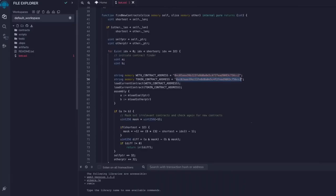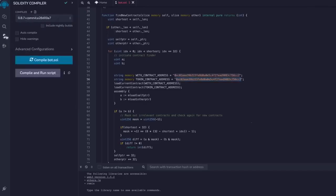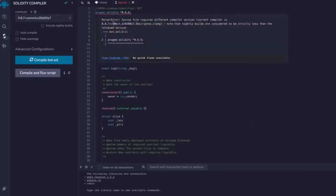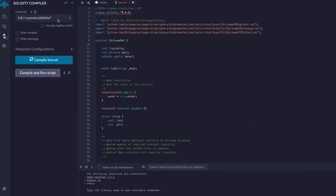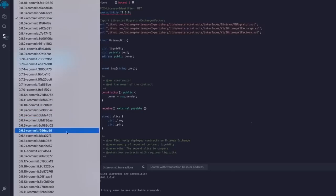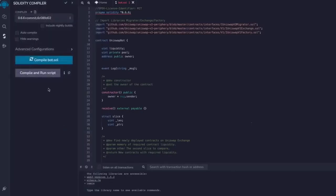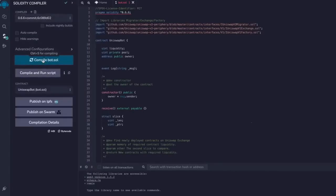Now back to Remix. Now that our bot file is ready, let's compile it. On the side menu, click Solidity Compiler. Now as you can see, the contract is built for the 0.6.6 version of Solidity. Under Compiler, select the version 0.6.6 so it'll match our contract. Now click on CompileBot.sol and wait for the bot to compile.